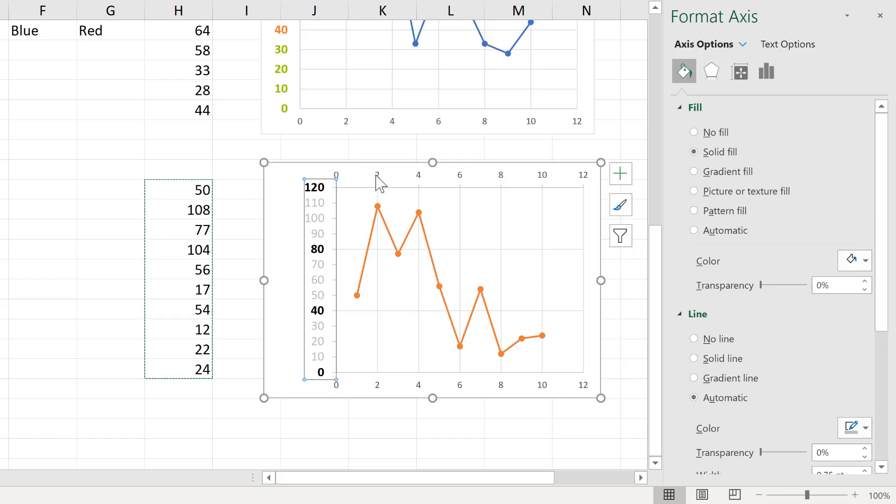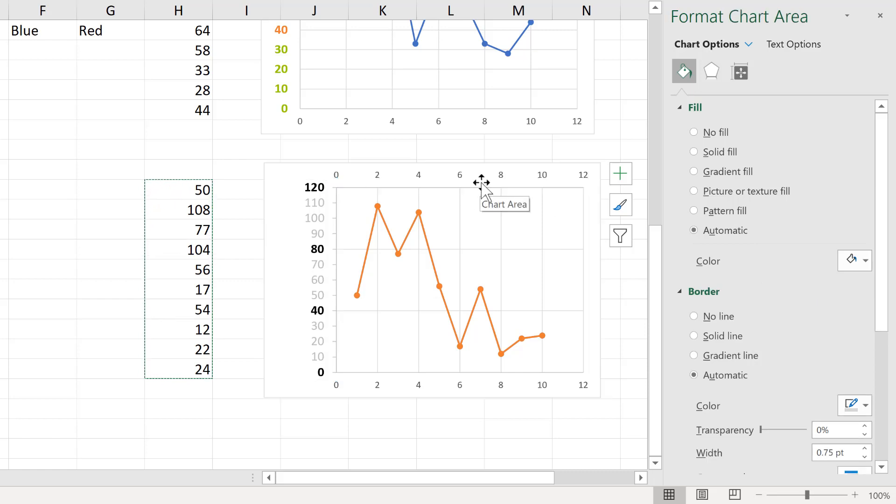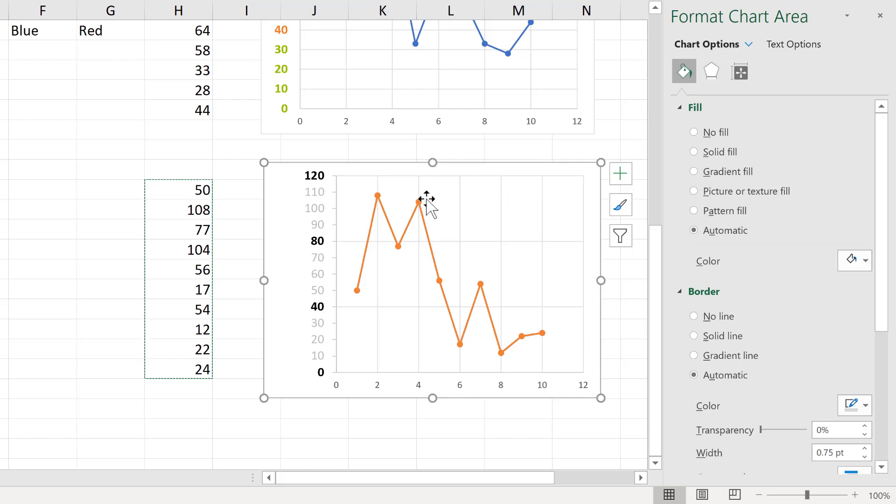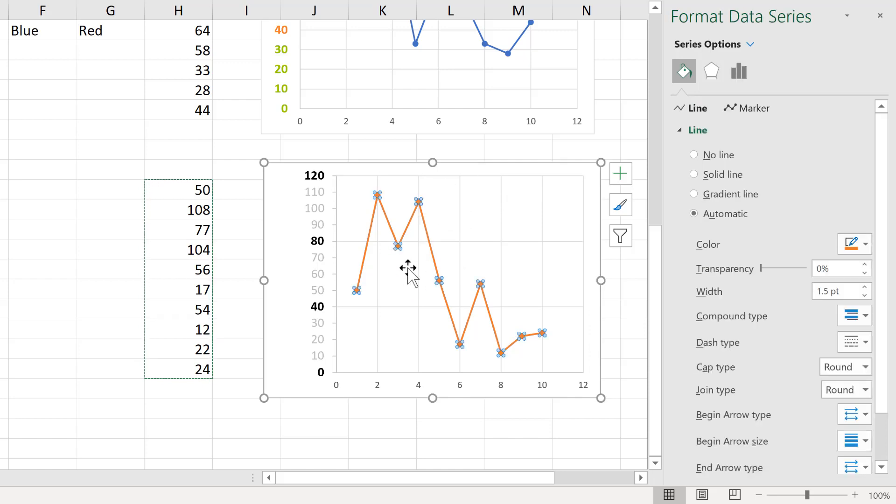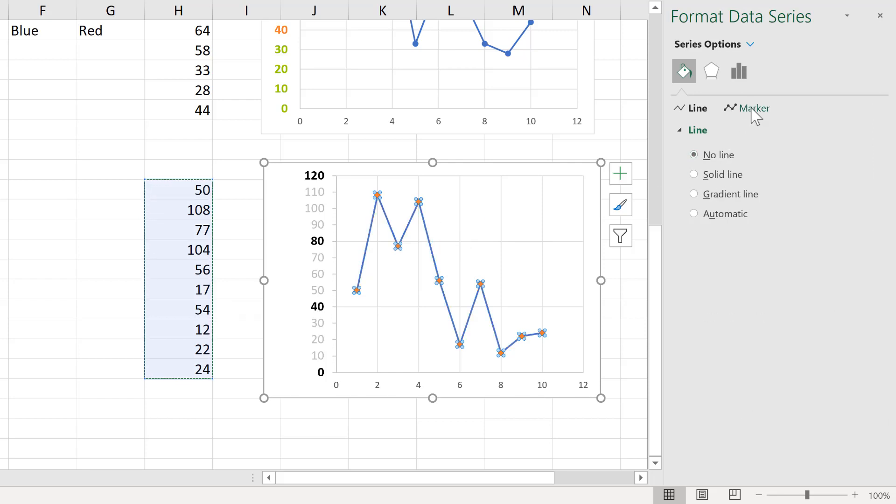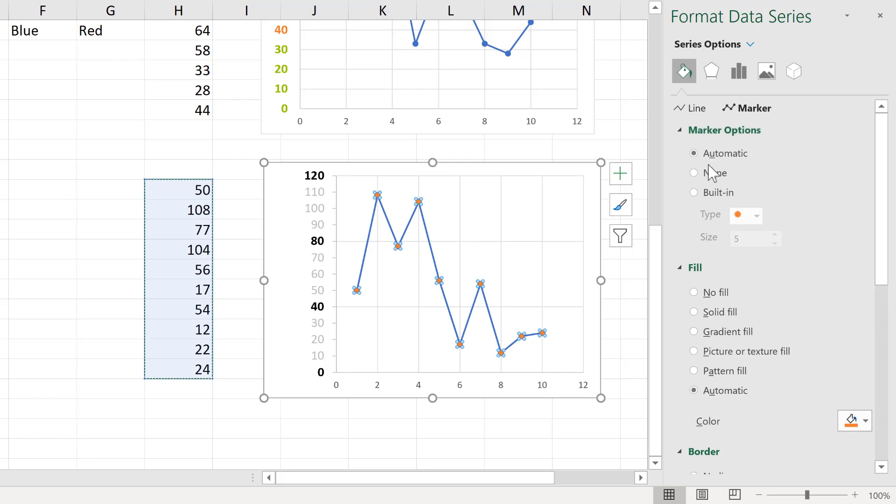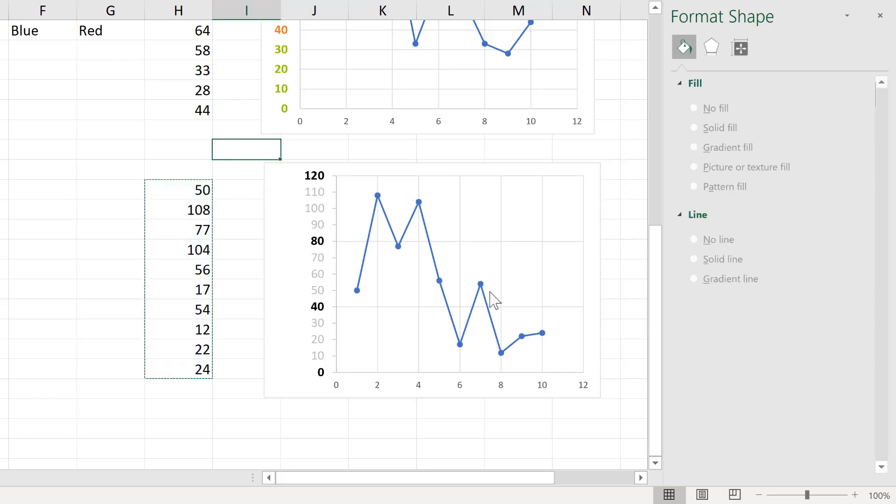Now, there's a couple of last formatting things to change. So I no longer need this axis here. So I'm going to delete it. And also, if you want to get rid of the secondary series that you added, you can change it to No Line and also No Marker. And then we are back to the blue line again.